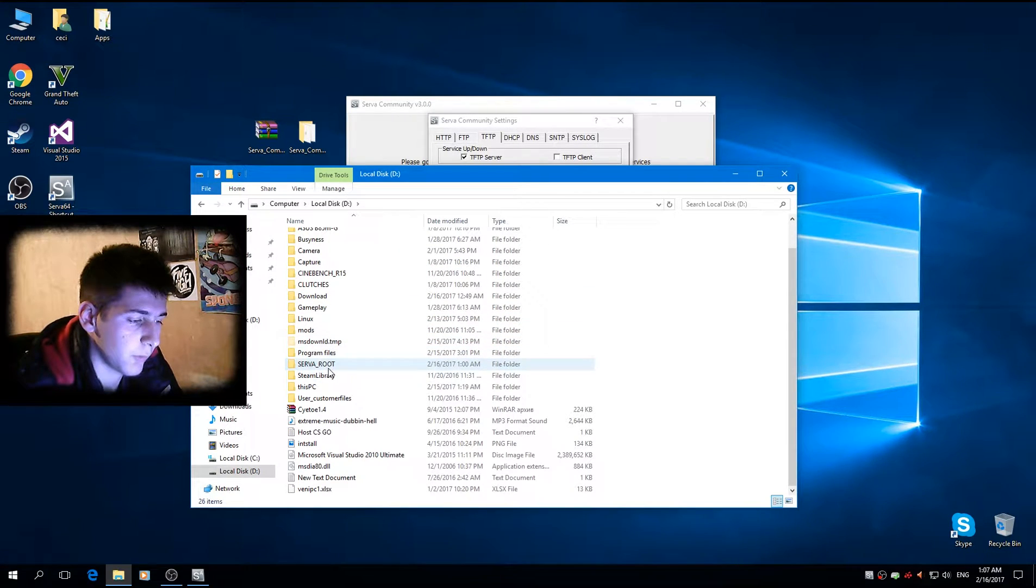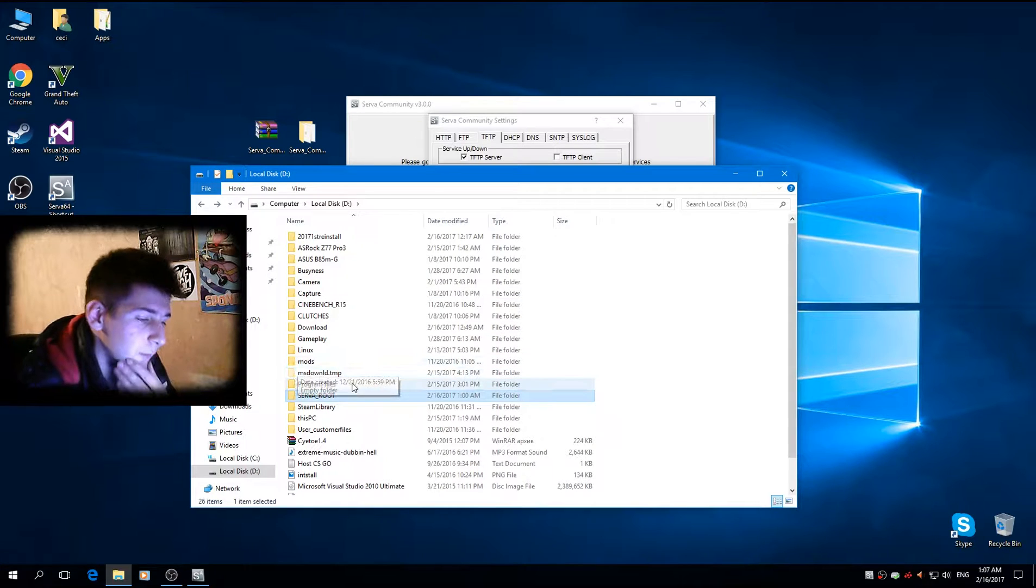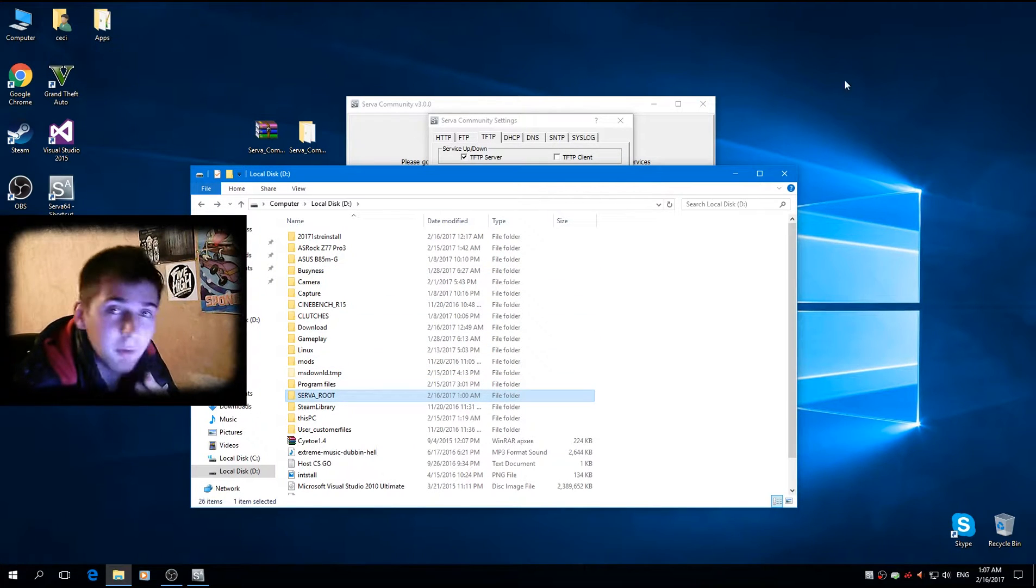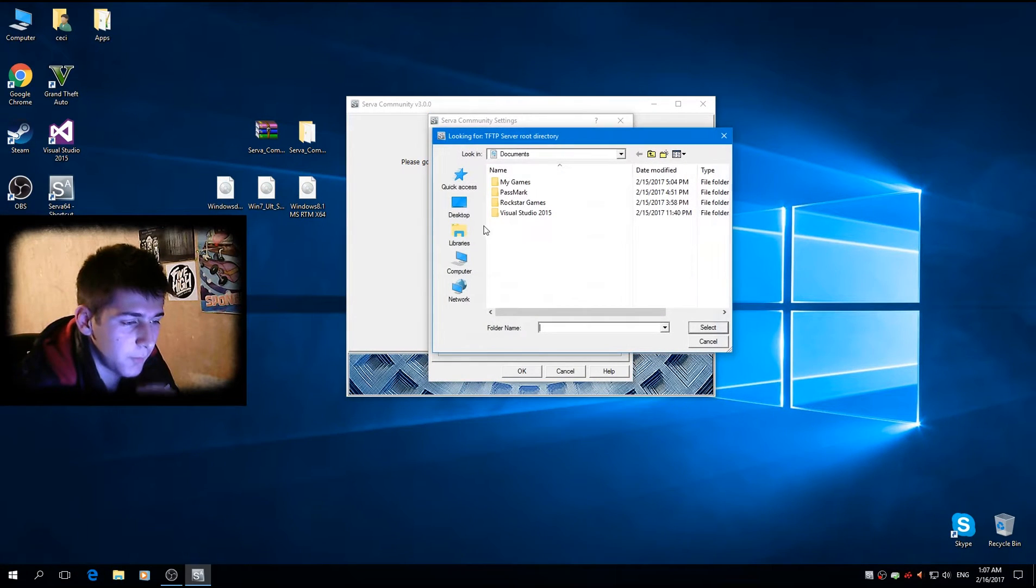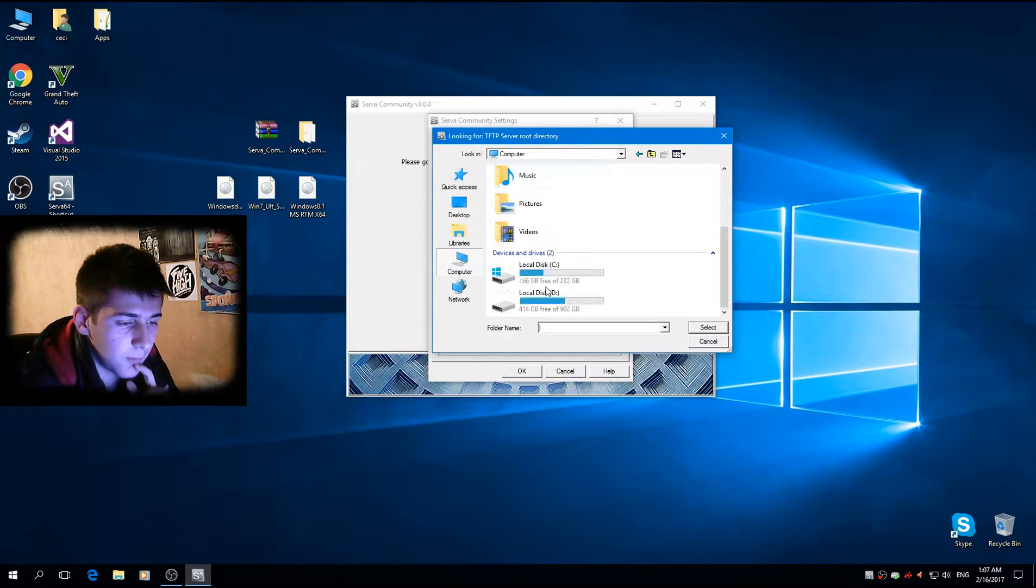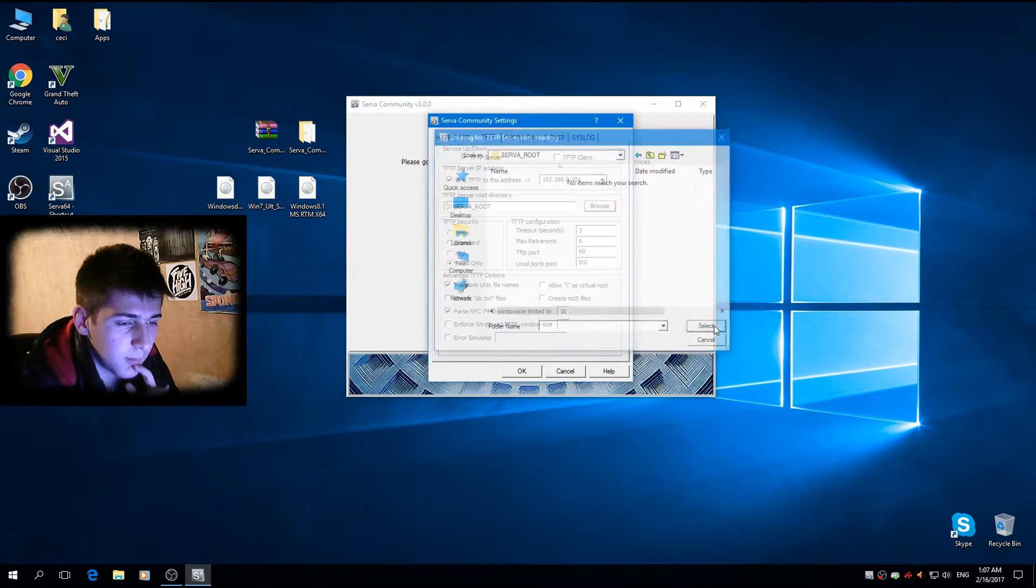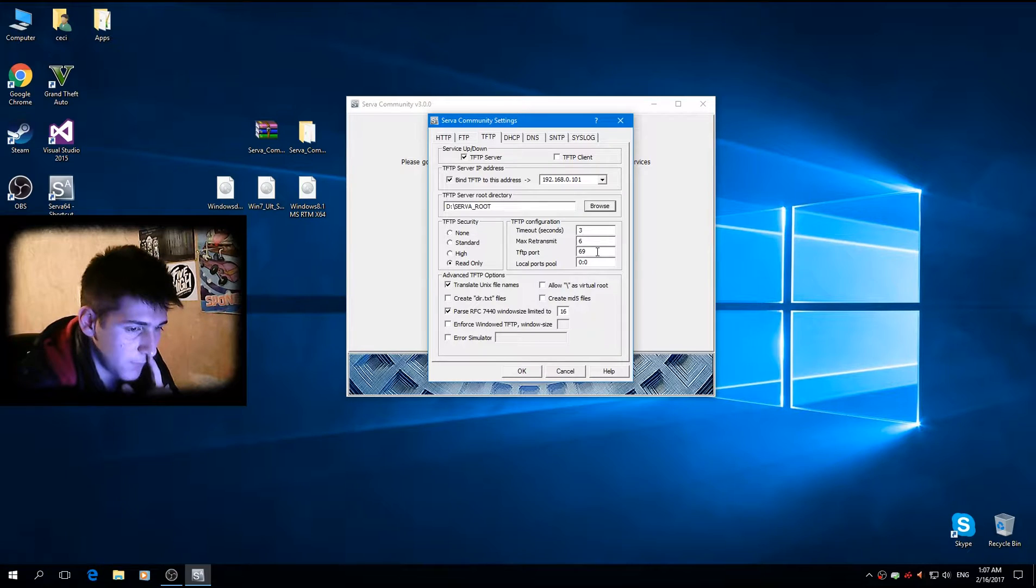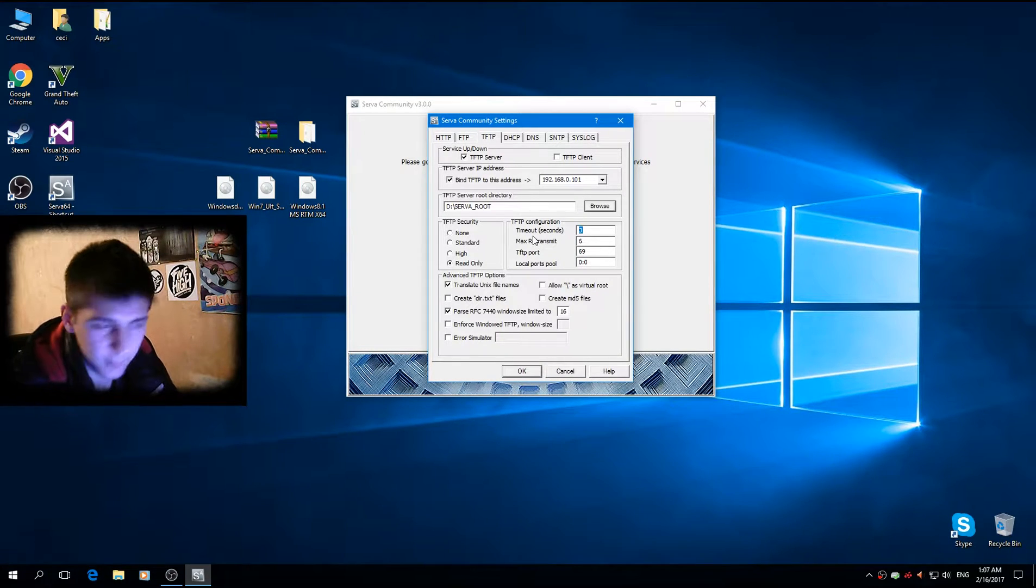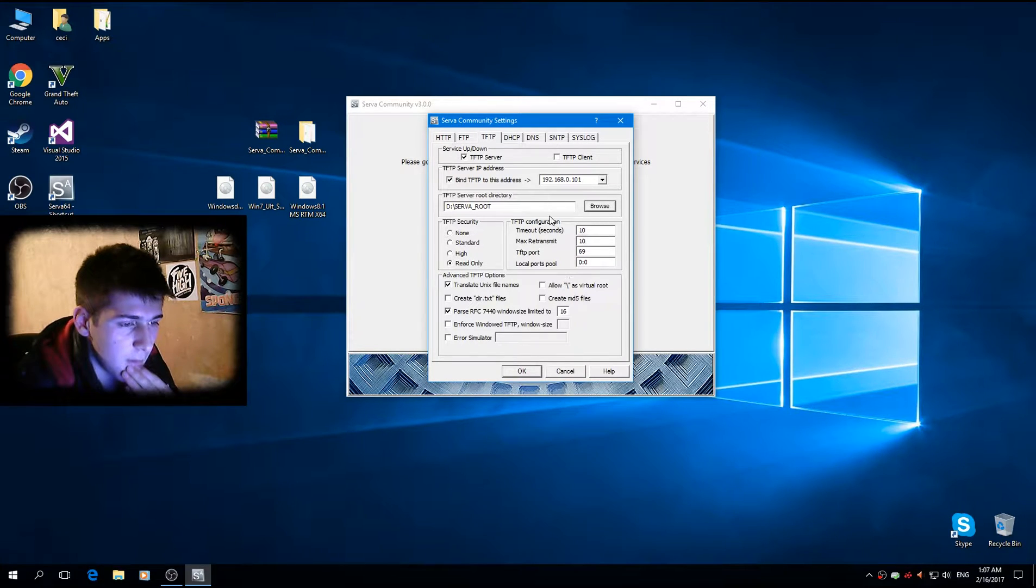Mine is Serva root. You can call it whatever you want. So let me just browse. Okay. I like to keep this 10 seconds and this 10 as well. And these are the settings for this.